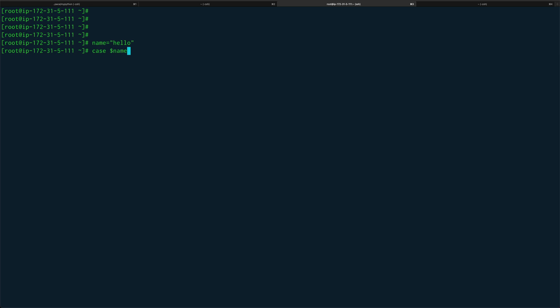We have an expression which is dollar name and then you have an in keyword. I'll just check if this is equal to hello, and you close this with a brace. Then you say echo your name is hello, very basic thing.